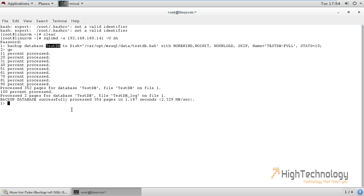Now check, exit. cd /var/opt/mssql/data.